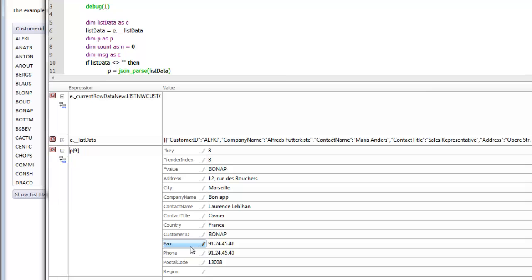In this video, we've shown how an Ajax callback can send back to the server not just the current value of each variable on the UX component, but also all the data from the list control, so that your XBasic code on the server can process everything that has been added into the list control. Thanks very much for watching.